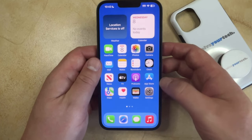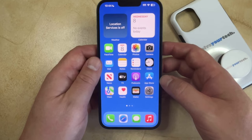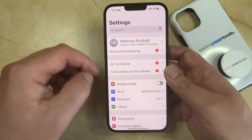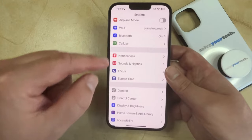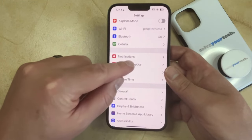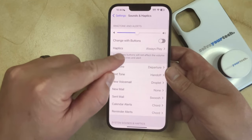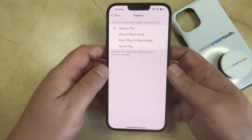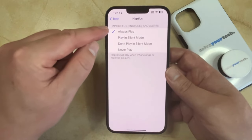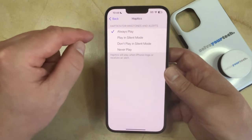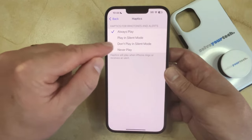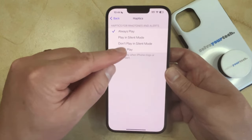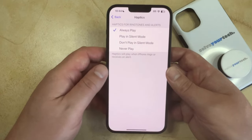If you would like to change whether or not haptics play while it's in silent mode, then you can open the Settings app. Then you can scroll down and choose the Sounds and Haptics option. And then you can tap the haptics button here, and choose whether or not the haptics for ringtones and alerts play in silent mode, don't play in silent mode, never play, or always play.